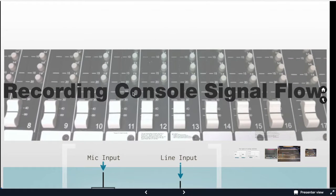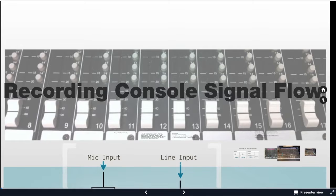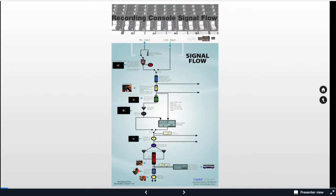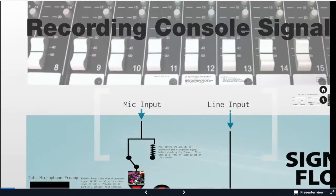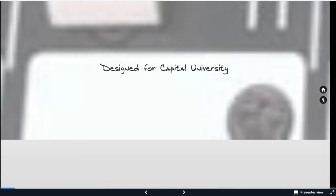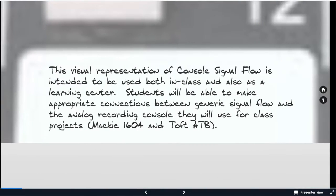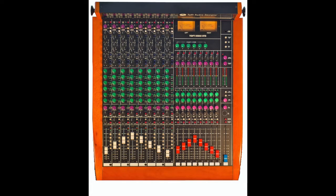Hi, this is Neil and I want to go over the recording console signal flow. You should have a layout that looks something like this and we'll interject it with some videos. So what we're going to talk about specifically is the Toft ATB.